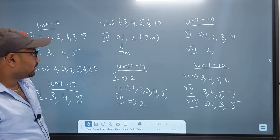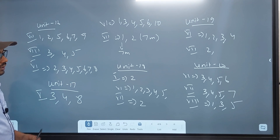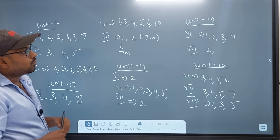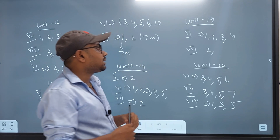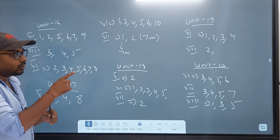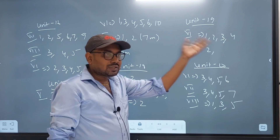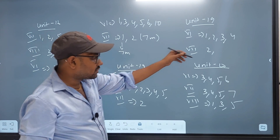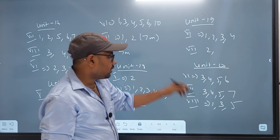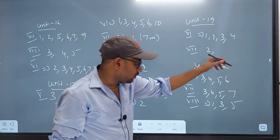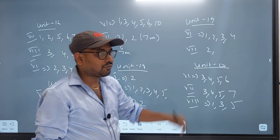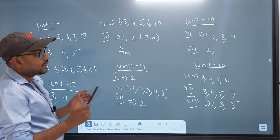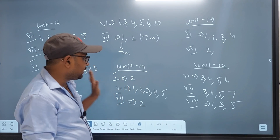Unit 18: Unit 6 questions 1, 2, 3, 4, 5. Unit 7 question 2. Unit 19: Unit 6 questions 1, 2, 3, 4. Unit 7 question 2. Unit 10: Unit 6 questions 3, 4, 5, 6. Unit 7 questions 3, 4, 5, 7. Unit 8 questions 1, 3, 5.